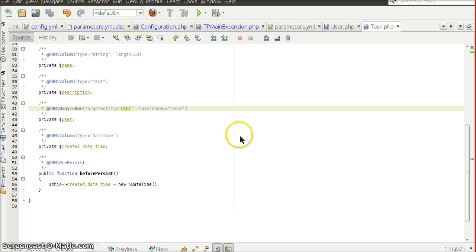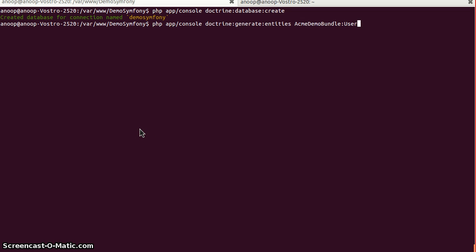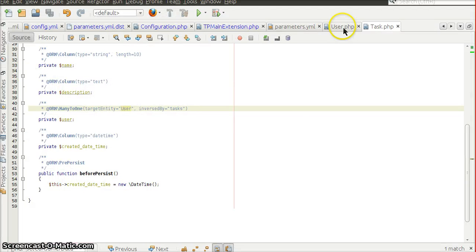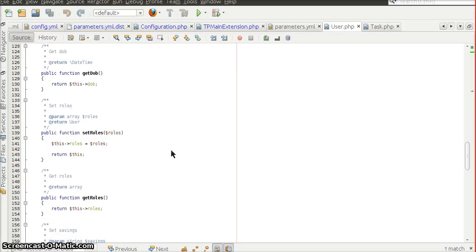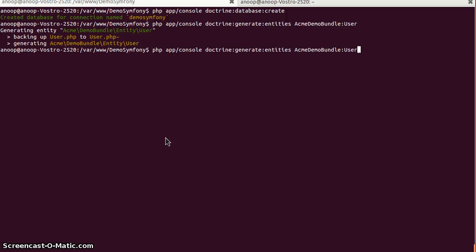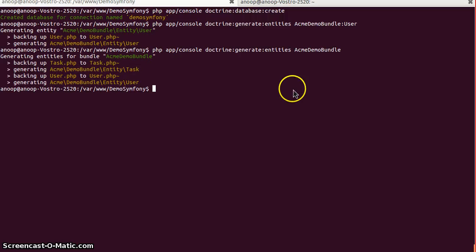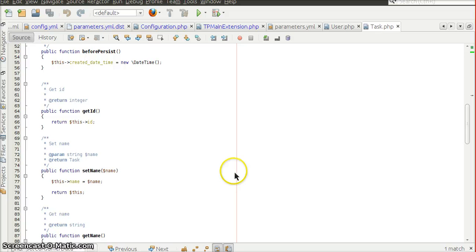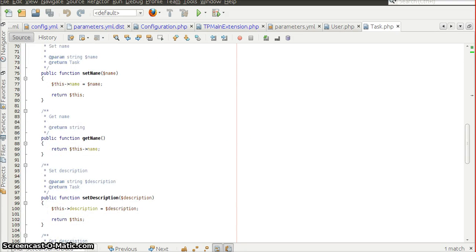Now we have two entity classes, User and Task, with their properties. Let's generate getters and setters using the command doctrine:generate:entities. Running it for the User entity generates the getters and setters in the User class. Running the same command without specifying an entity will create getters and setters for all entities under the given namespace — that is, inside AcmeDemoBundle. We can see the getters and setters have been generated inside the Task entity as well.